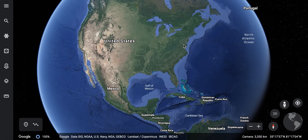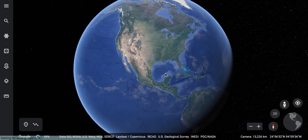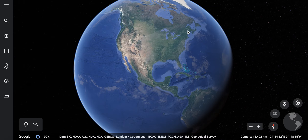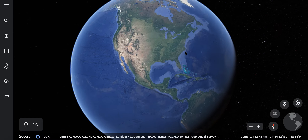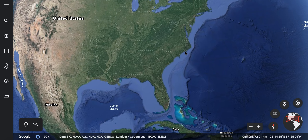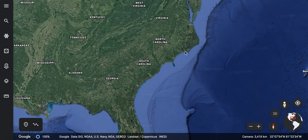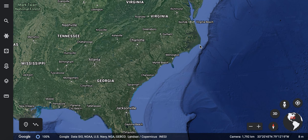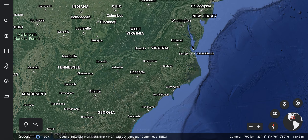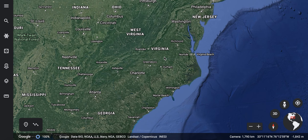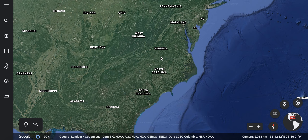I'll zoom out. If I want to find Virginia, I'm going to focus in here on the east coast of the United States. I'm going to zoom in on this point — that means I've gotten to North Carolina — and then I'm going to go directly to the north. And here it is: the state of Virginia.